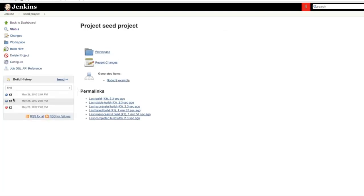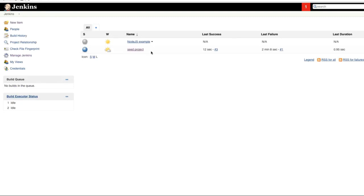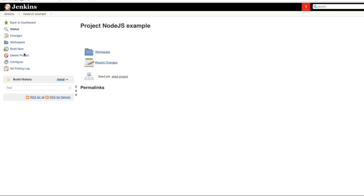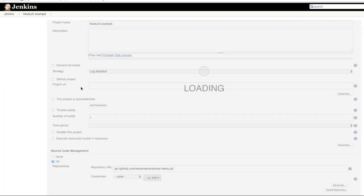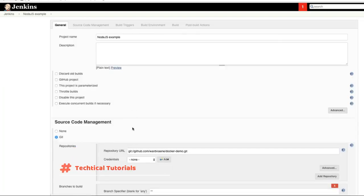If I do Build Now again then it will just say that it already existed, it was not created again. It already exists. Let's have a look now what happened here. Let's go to configure.